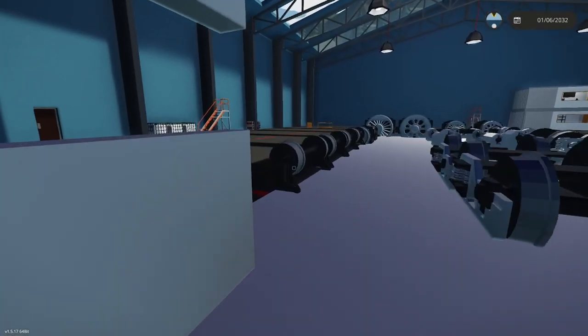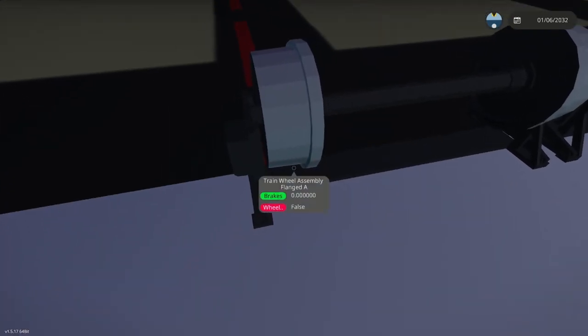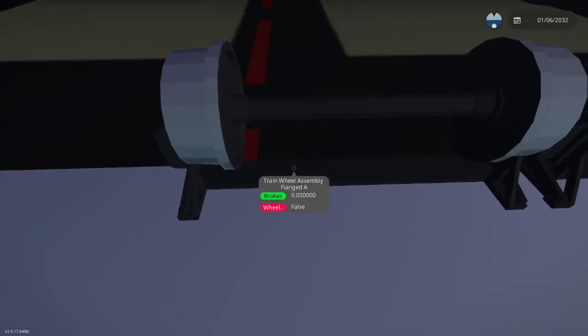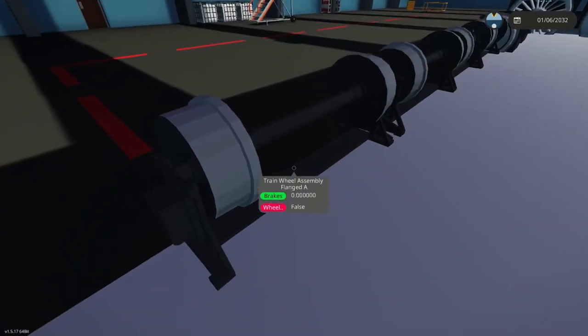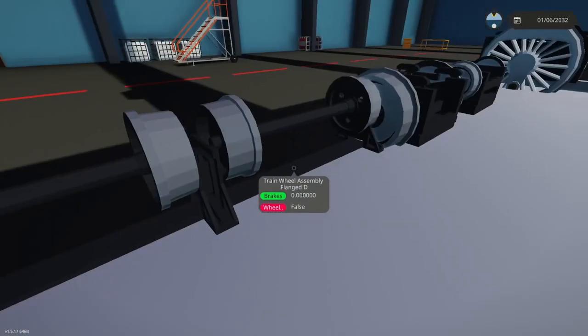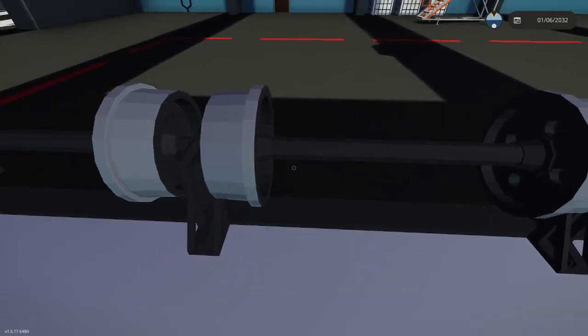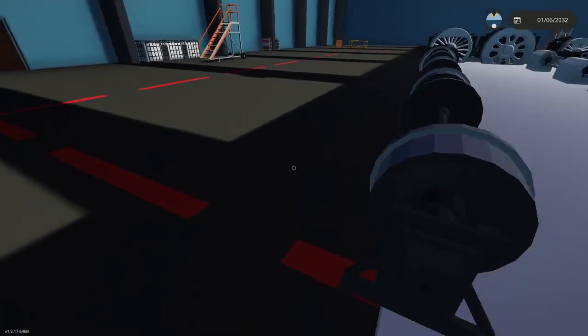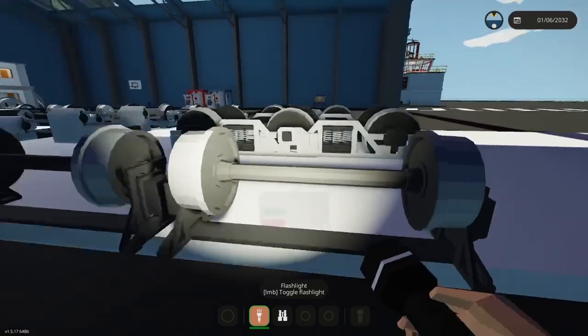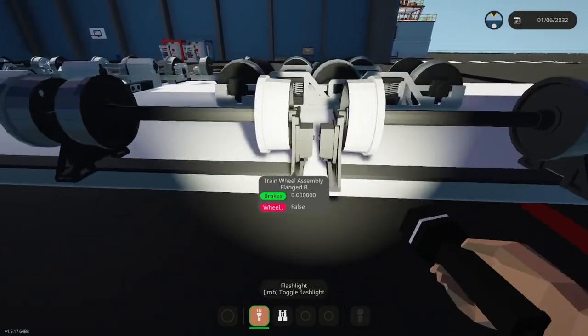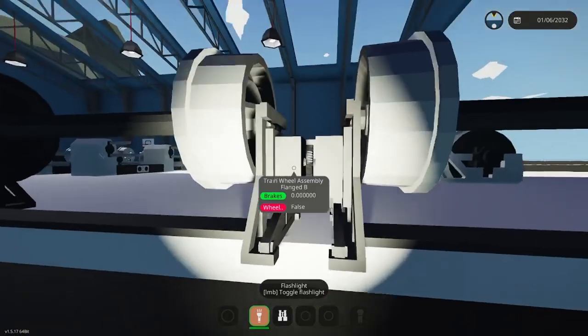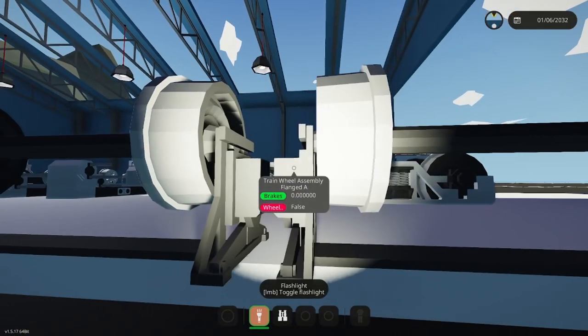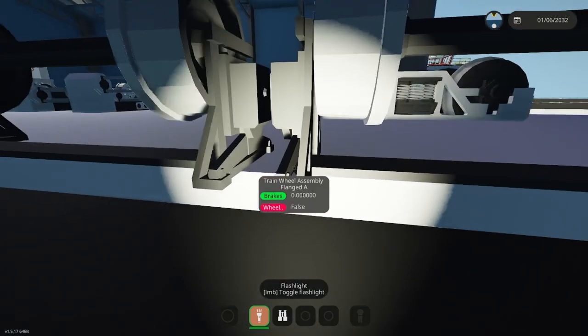Let's move on to the new flanged train wheel assembly. There's assembly A all the way up to assembly D. Each have a different type of design. This one has a flange, this one has a flange. This one has, I don't know, more detail to it I guess. Somehow, somewhere.